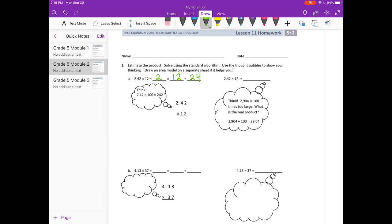So now we're going to multiply. They've changed 2 and 42 hundredths — they multiplied it by 100 to get 242. So we're going to pretend that the decimal point isn't there for now and just multiply 242 times 12. Starting with the 2: 2 times 2 is 4, 2 times 4 is 8, and 2 times 2 is 4.